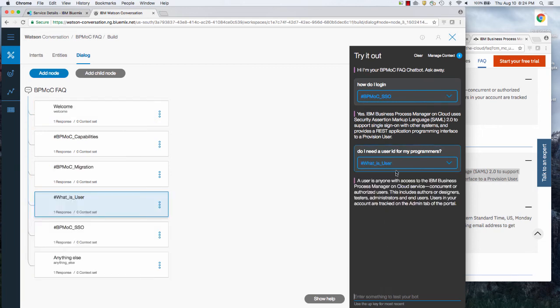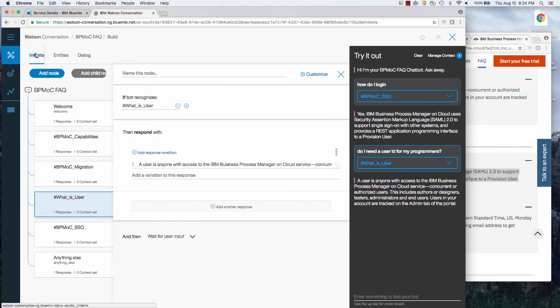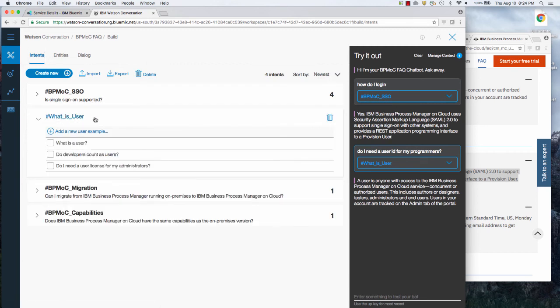I'm going to say, do I need a user ID for my programmers? And it's again, replying with what is a user? Now you'll recall that the training I gave it is, back in the entities for what is a user, I said developers. I did not say programmers, but Watson already understands the English language well enough to know that's the same thing.